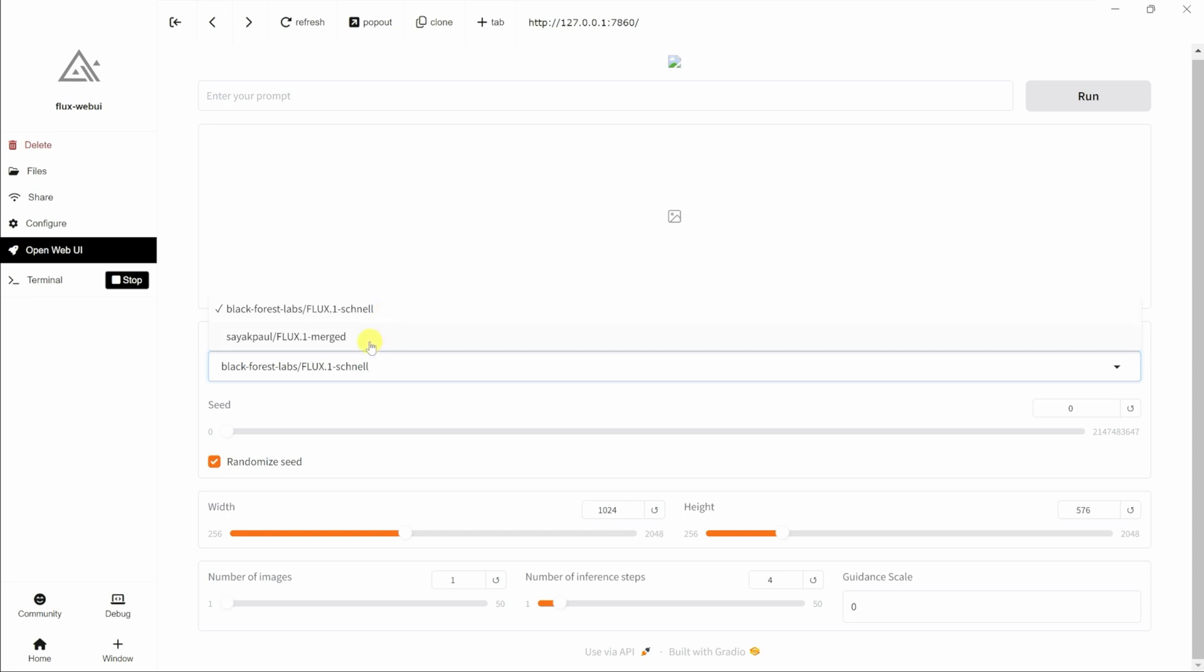There's another model, the dev model. This one will take a little bit longer, and it'll give you the highest possible quality level. However, you cannot use these commercially.